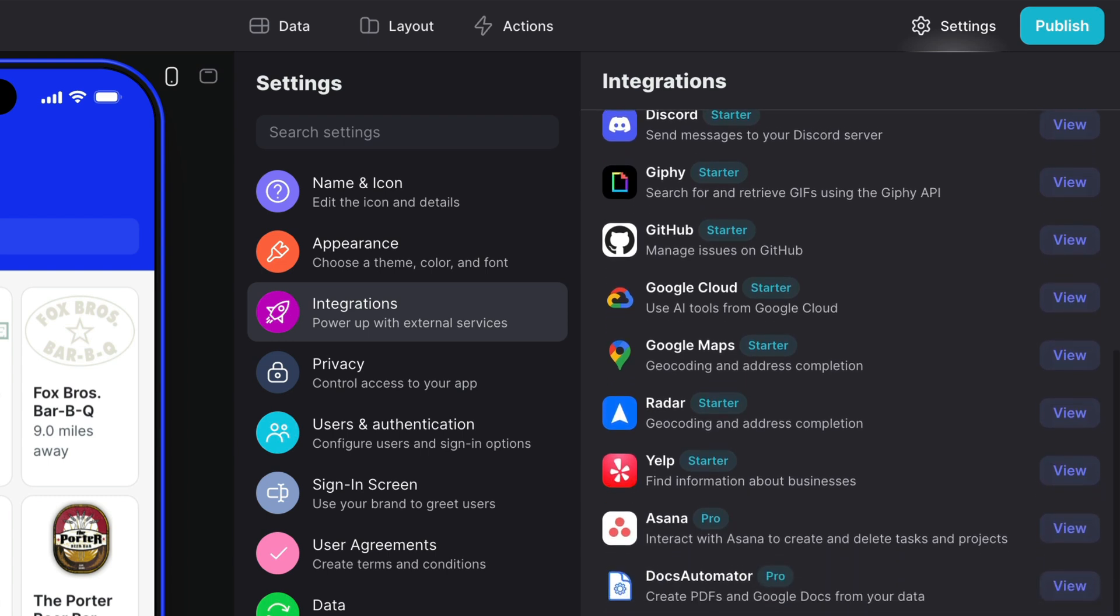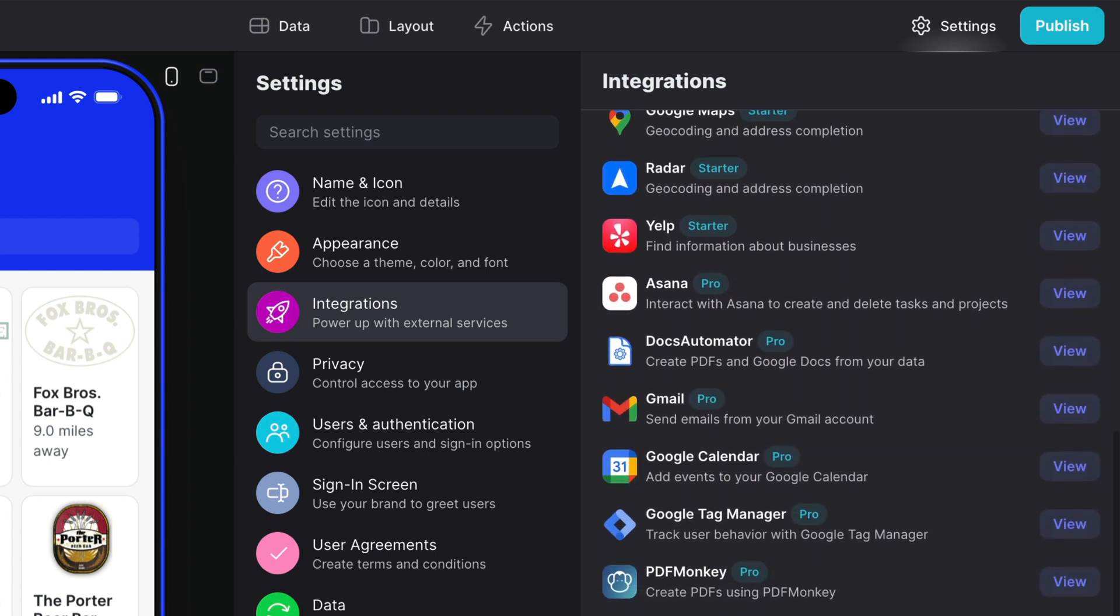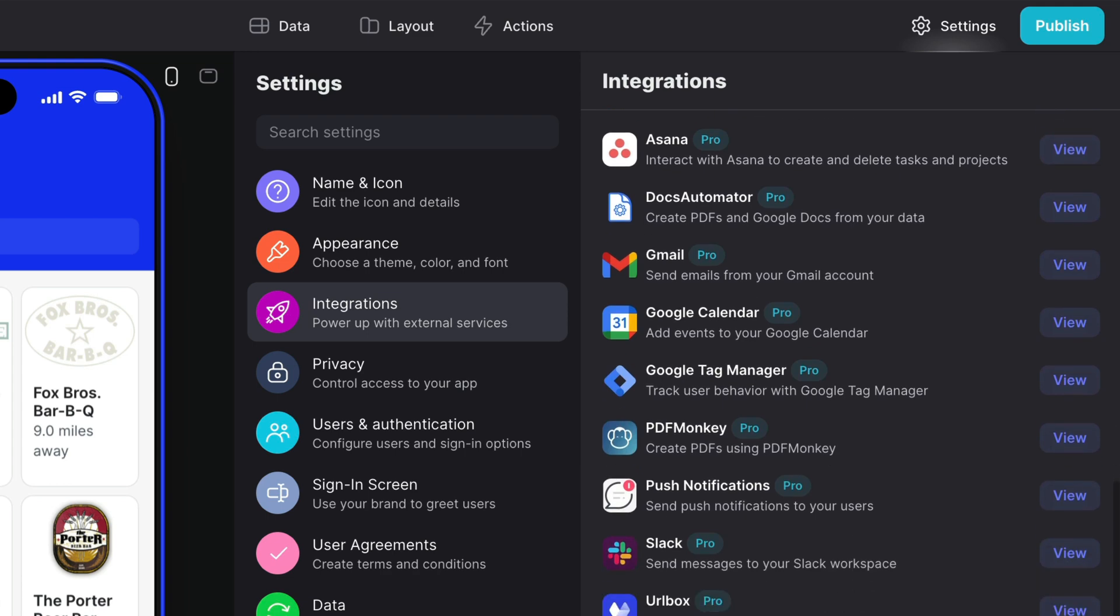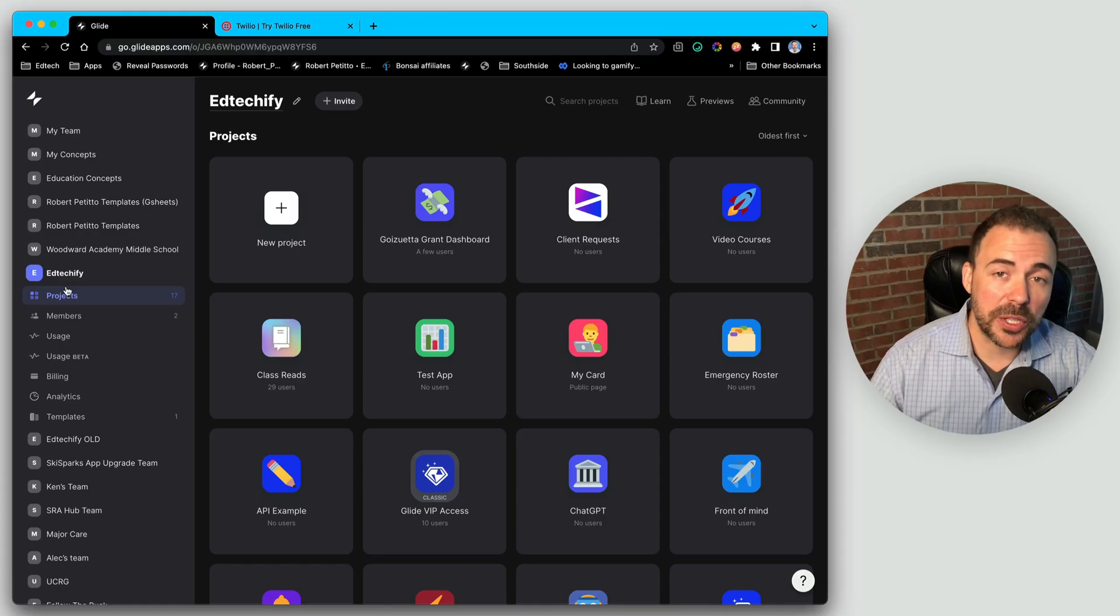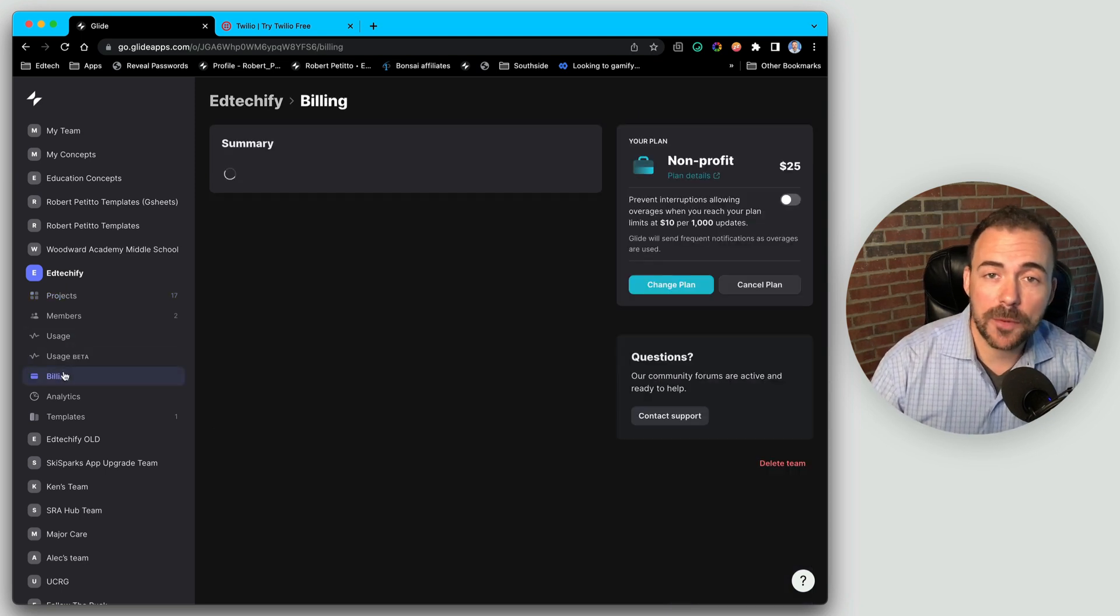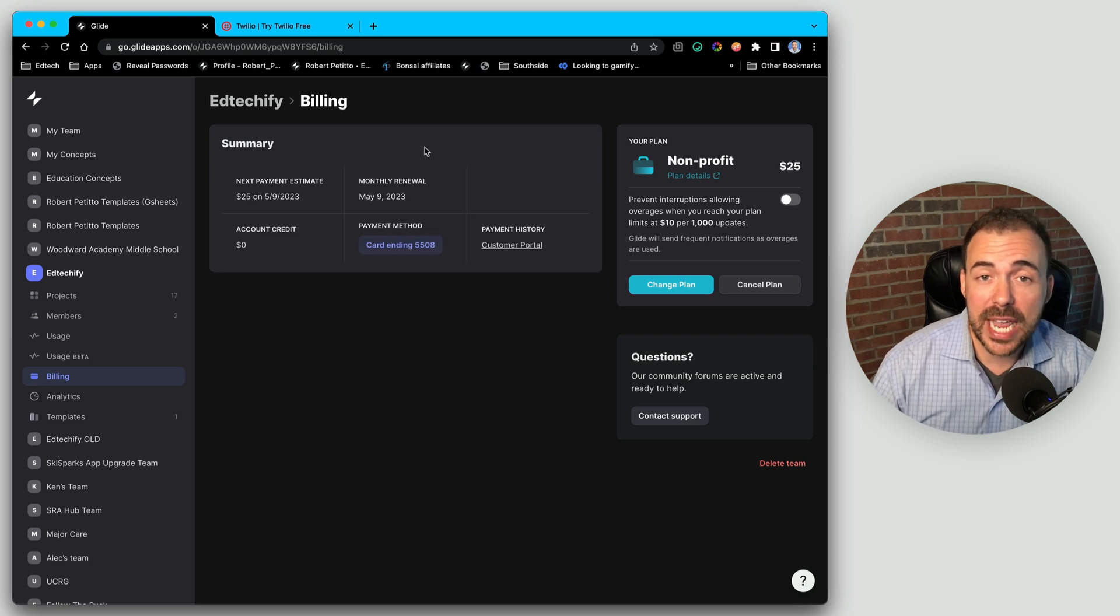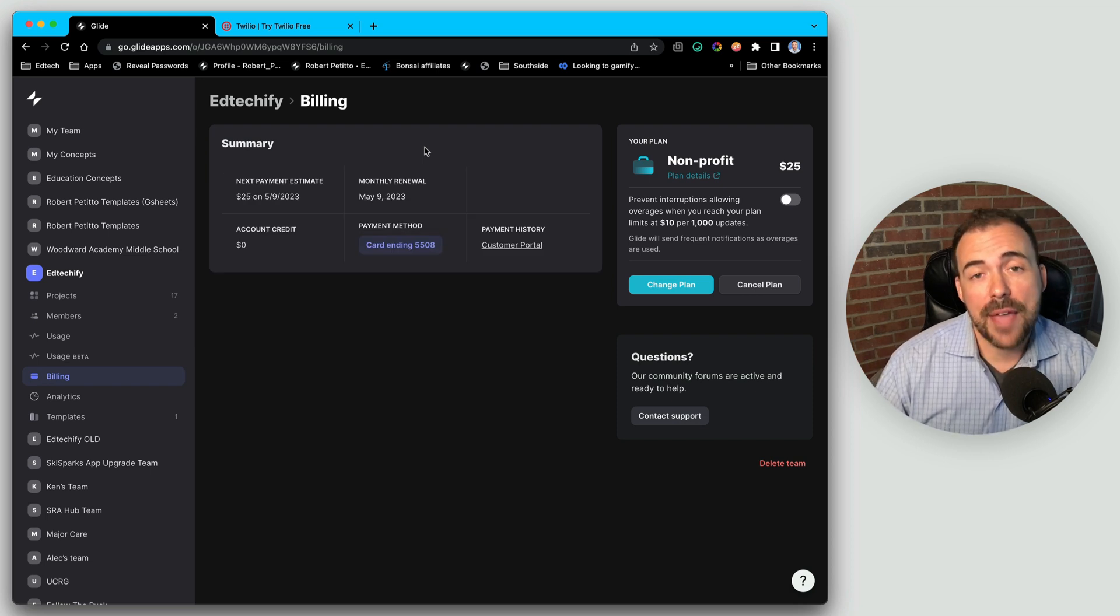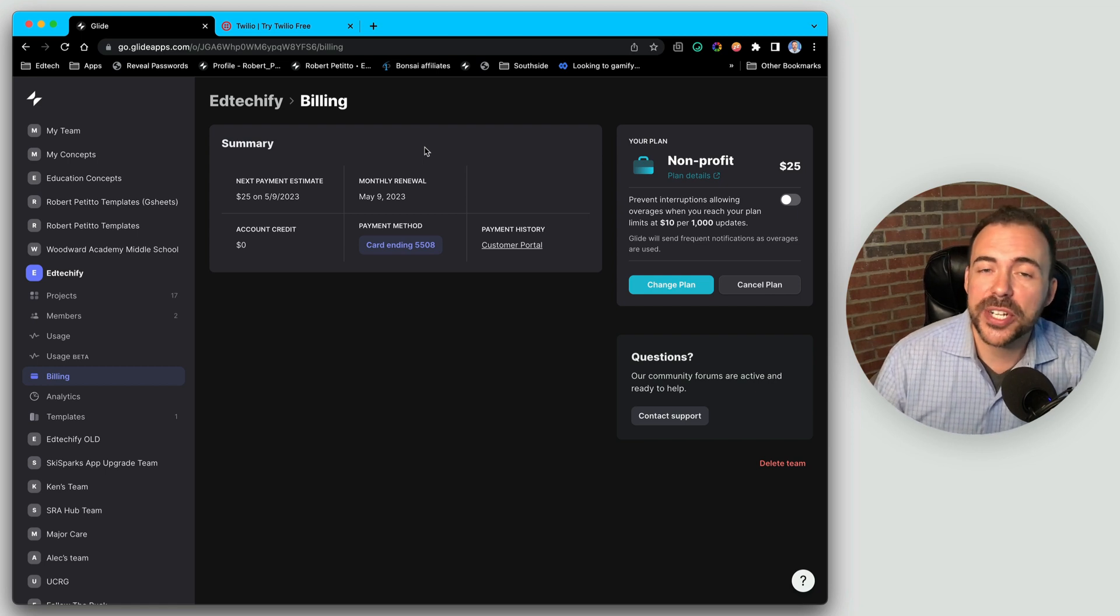Certain integrations are only available for different pricing tiers, so if you want Twilio, you're going to have to have at least the business tier of Glide. If you want to play around with Twilio but haven't upgraded to business yet, you can go to your billing section of your team folder and at the top there should be a banner to enable a 14-day free trial of business. That will let you enable Twilio and integrations and play around with it to see if it meets your needs.